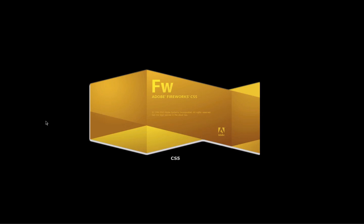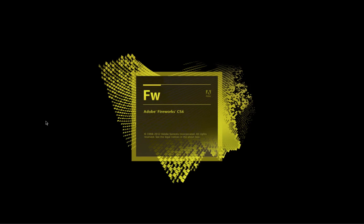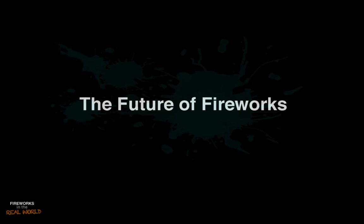So CS5, and currently we're at CS6, which is what I'm going to use to record these screencasts.